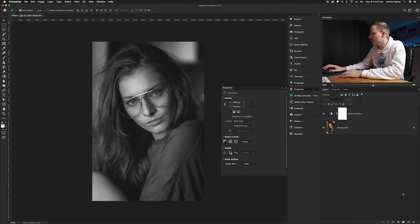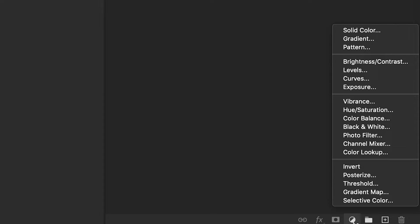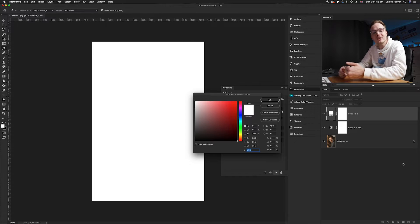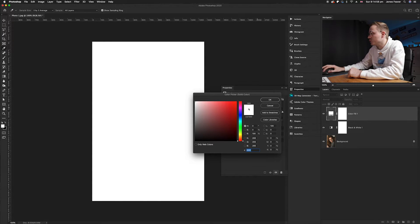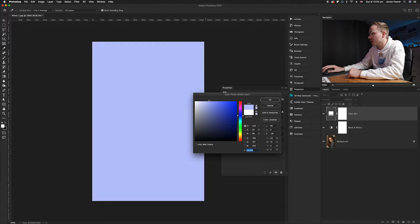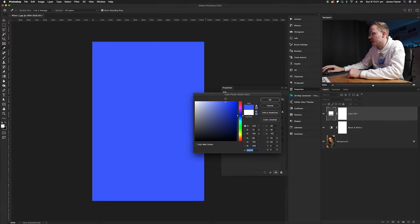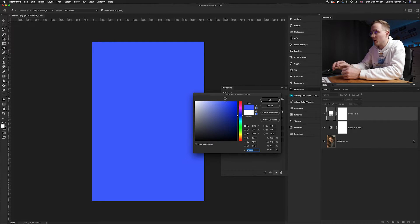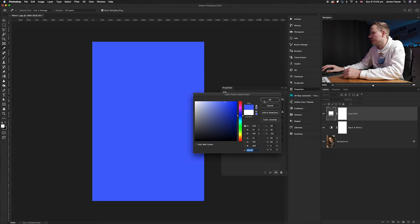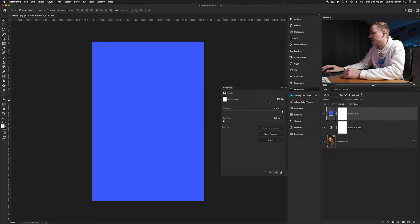What we're going to do now is go to our adjustment layers again. So remember, bottom right hand corner, and we're going to go to solid color. This is where we're going to choose a particular color of your choice. Today I'm going to choose a nice blue color. So I'm going to choose a blue like so. All you'll need to do to confirm is simply click the OK button.